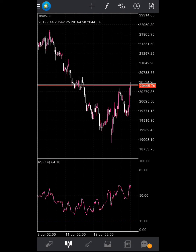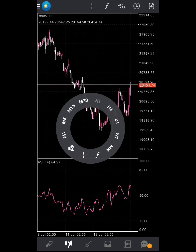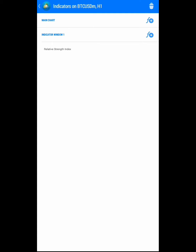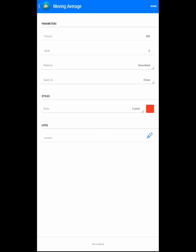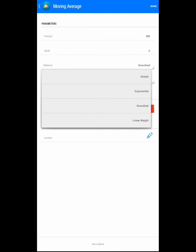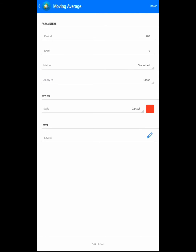In today's video I'm going to show you how to set up a moving average on MetaTrader 4 mobile. What you have to do is click on your screen, then go to the F sign, then go to the F plus sign, then go to Moving Average. You can set your period — the period should be 200 — and the method should be simple, exponential, smooth, or smoothed moving average.